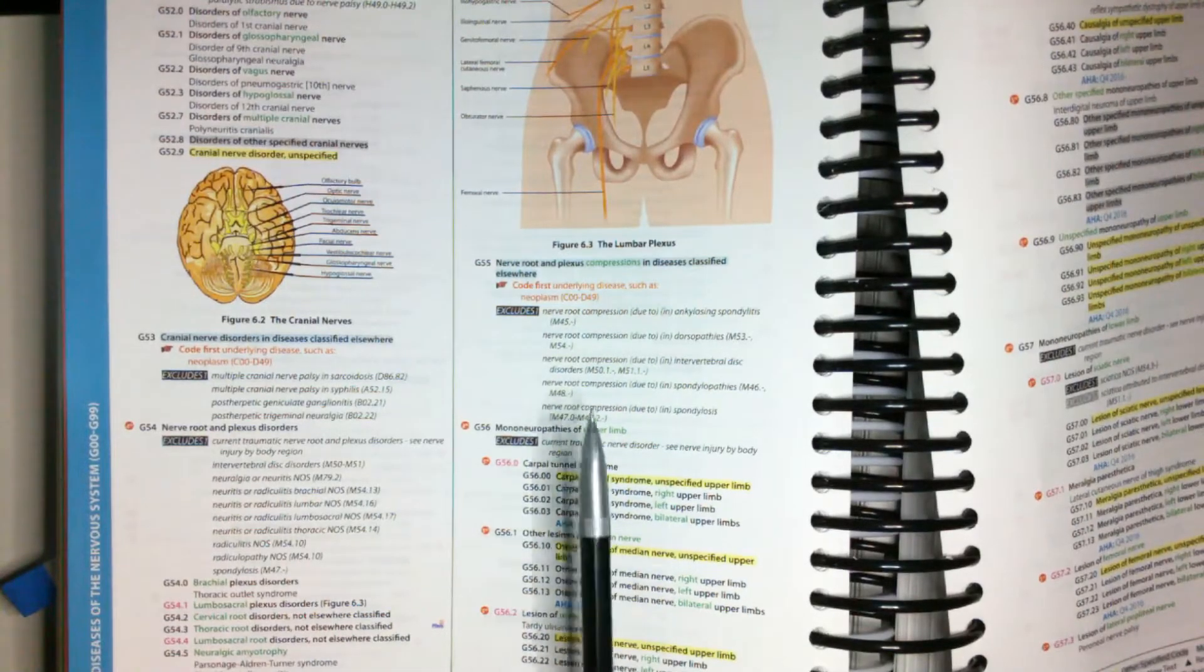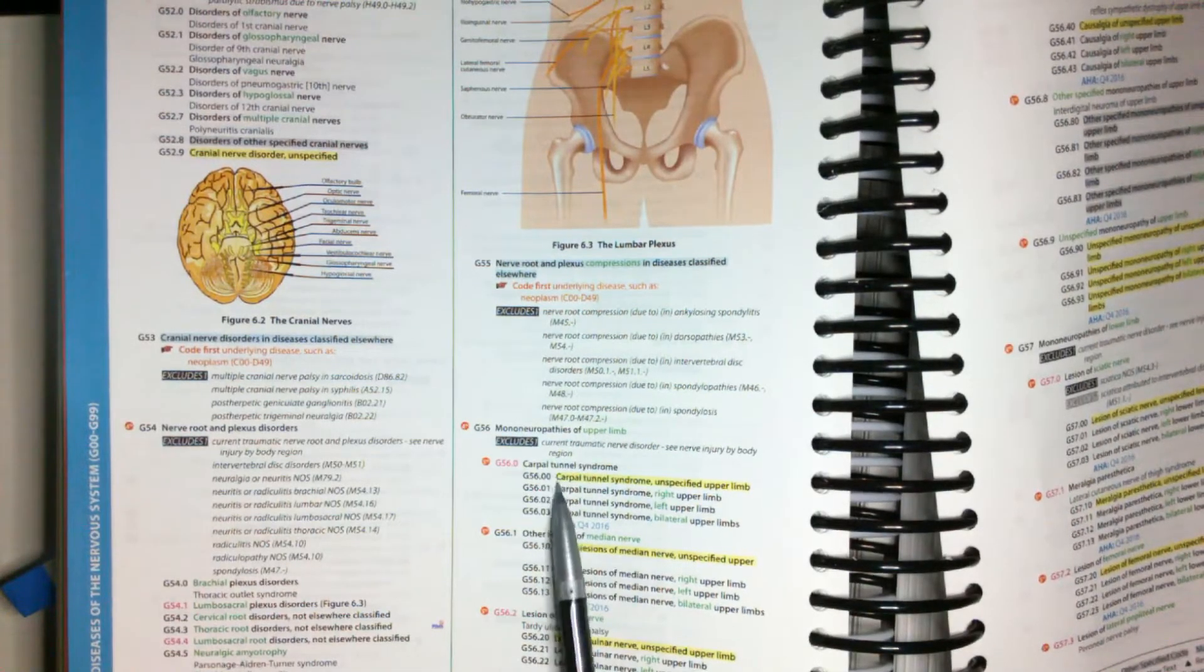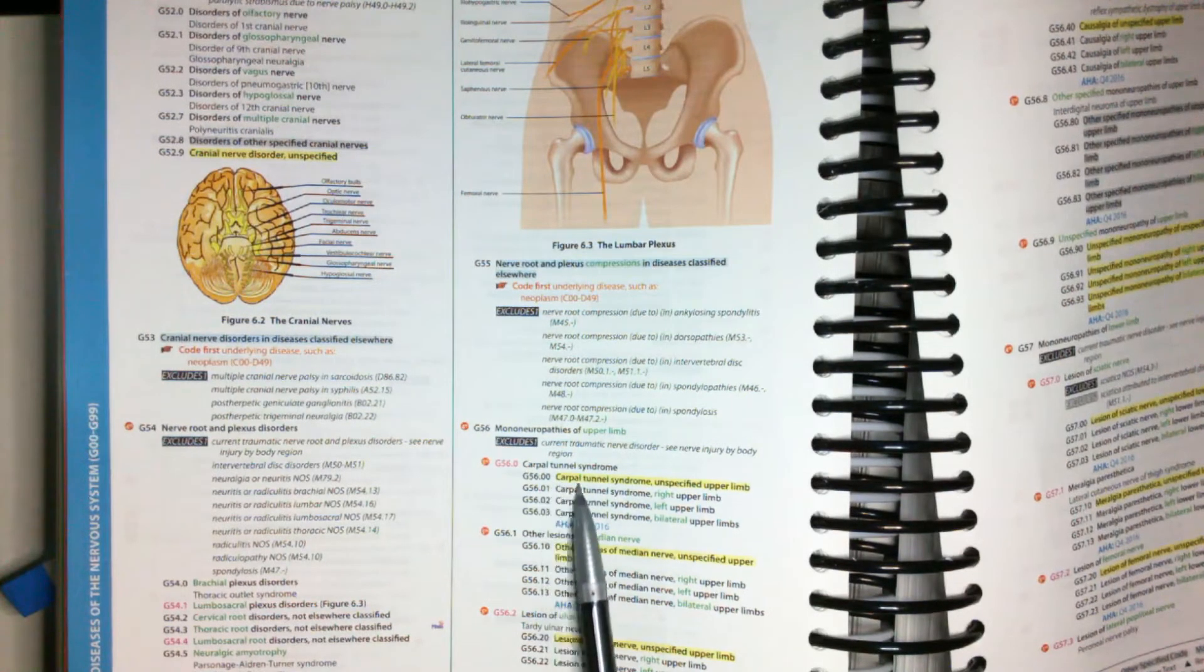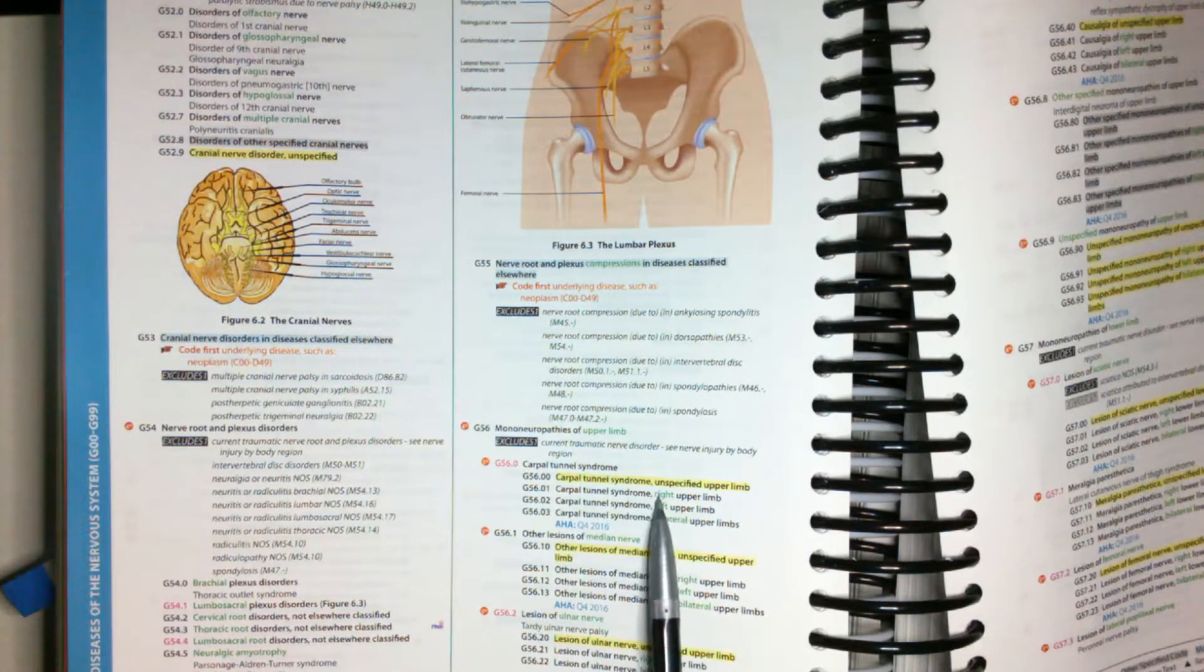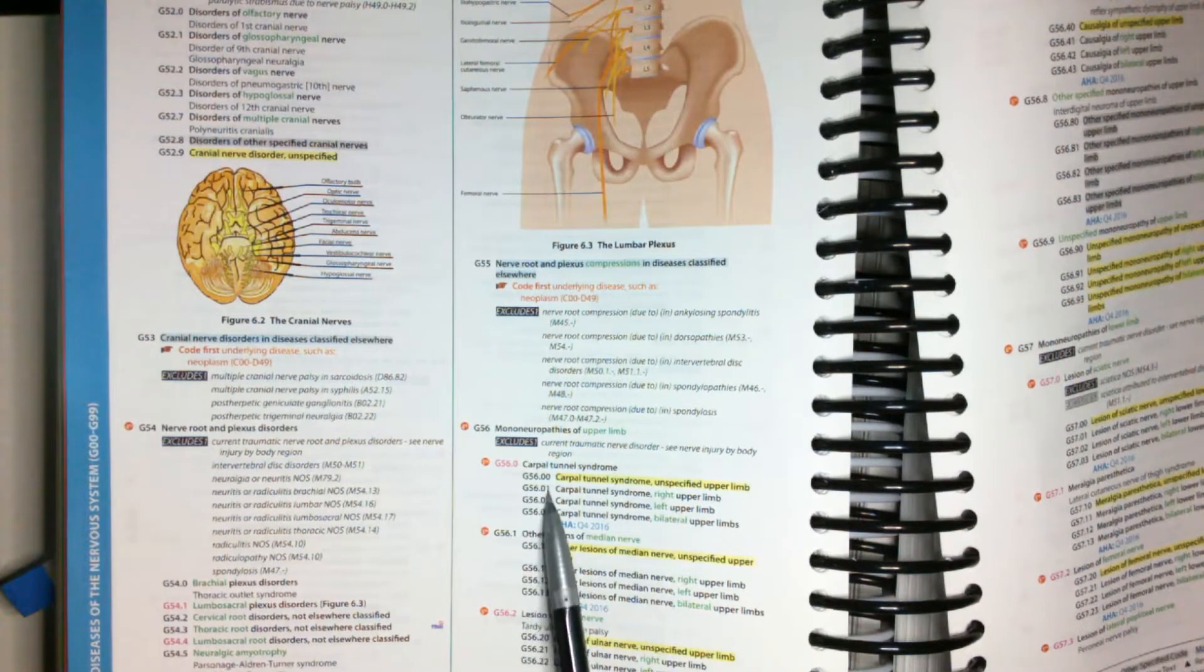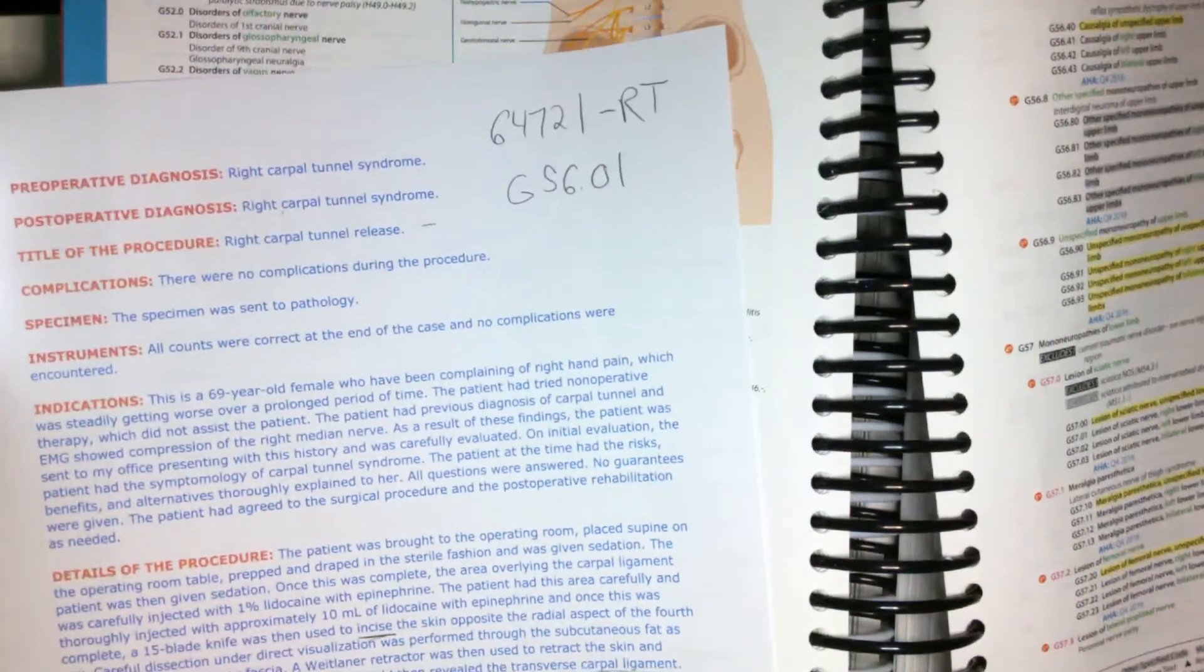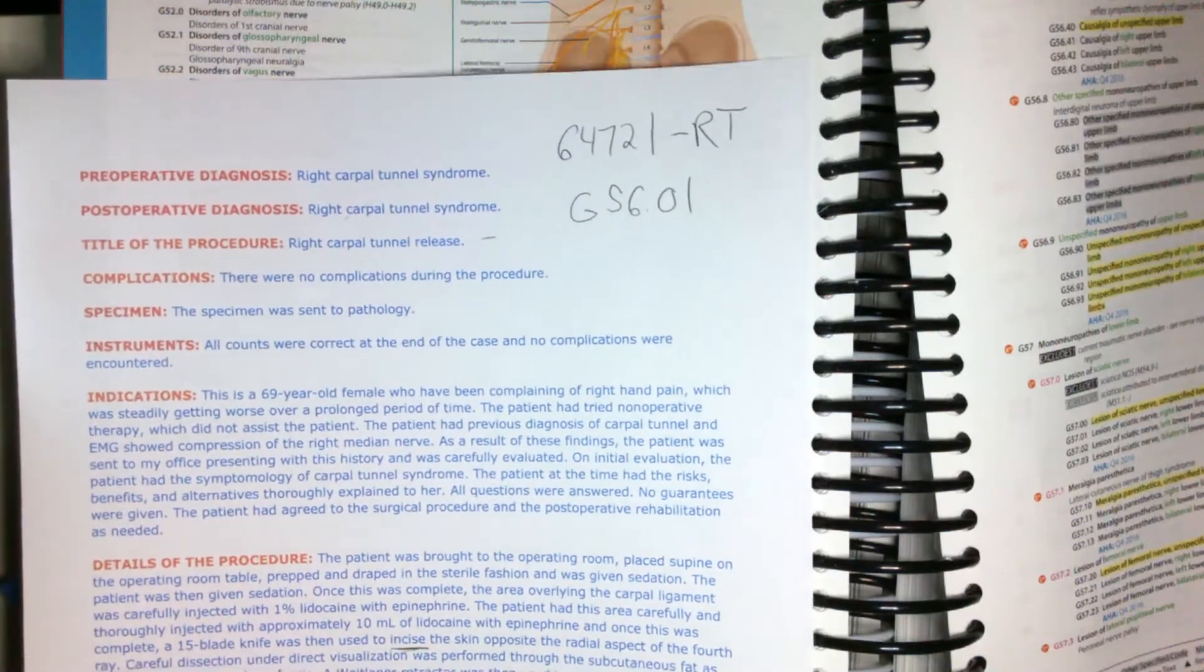All right, here we go. Carpal tunnel syndrome. And we need our additional characters here. Carpal tunnel syndrome, right upper limb. G5601. So there we are. That's our carpal tunnel release. 64721 with the RT modifier G56.01.